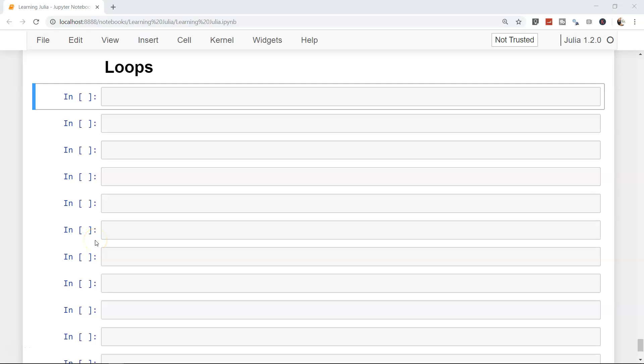Welcome to the next topic where we will discuss loops. Loops are very important in any programming language, be it Python, C, C++, Java, or anything else. We will keep it simple so that you understand how to write for loops and while loops within Julia, and how to perform data manipulation or machine learning related operations using them.